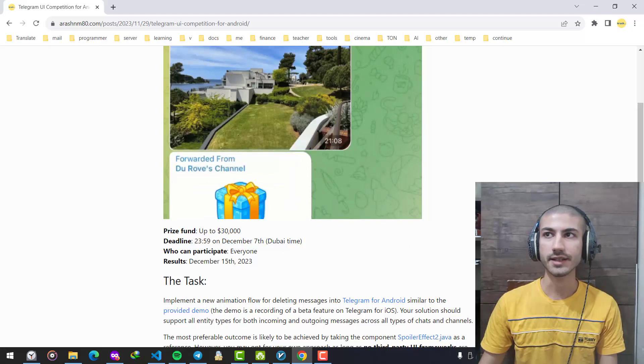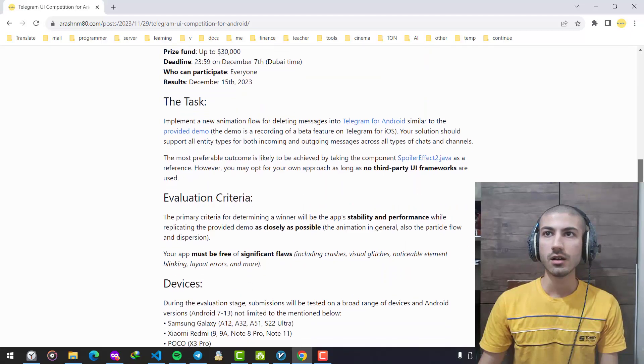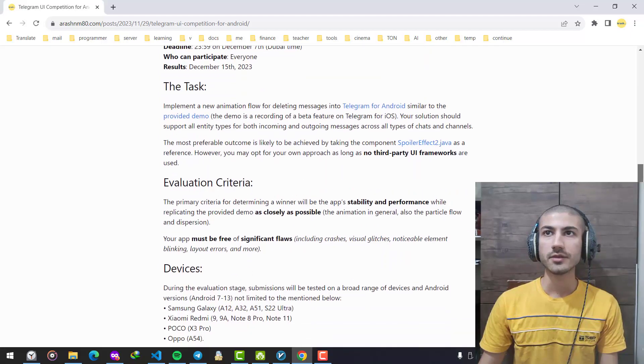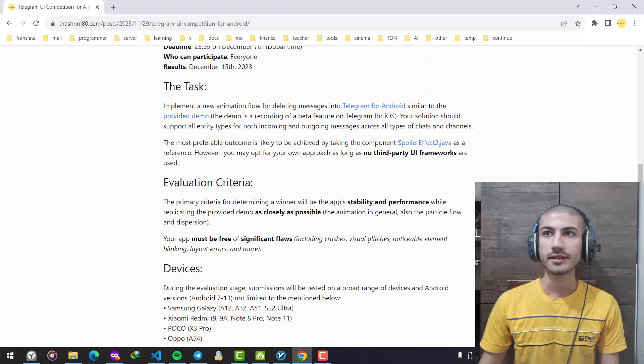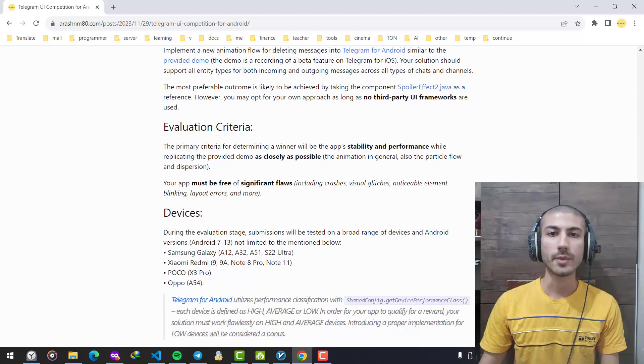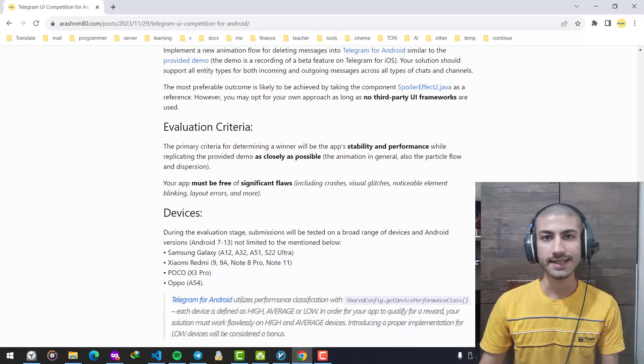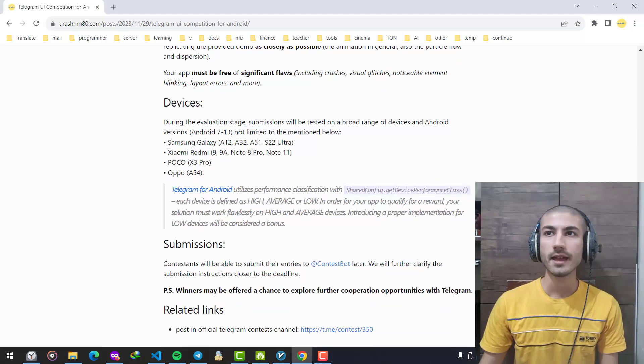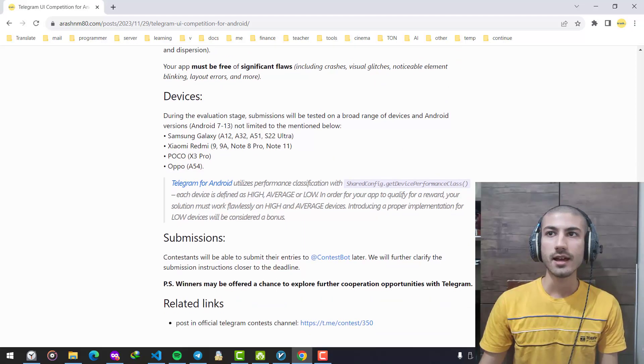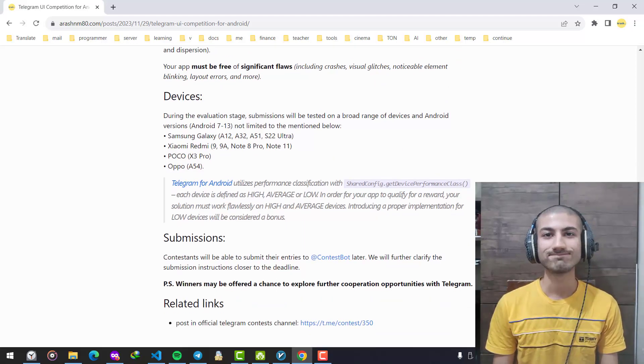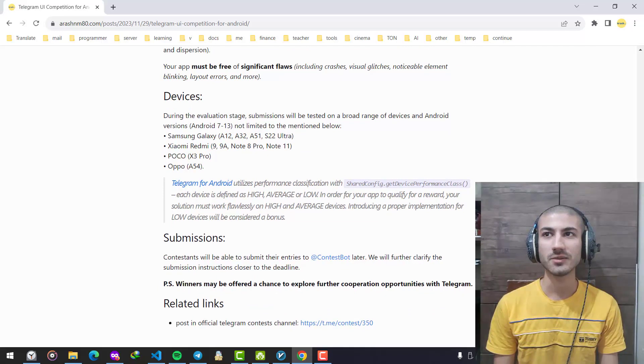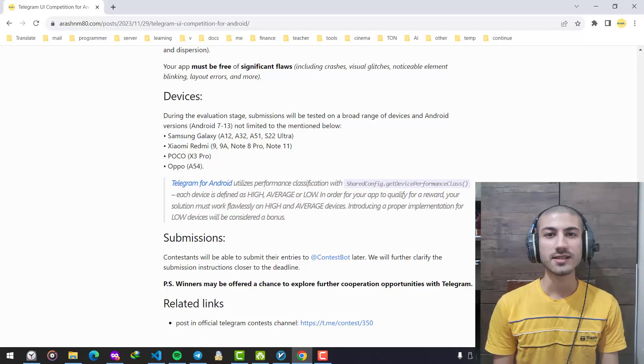one week after that. You can read the evaluation criteria and more information on this webpage. I put the link in the video description and I hope you join, compete, and win some prizes. Thank you for watching my video. This was Arash.